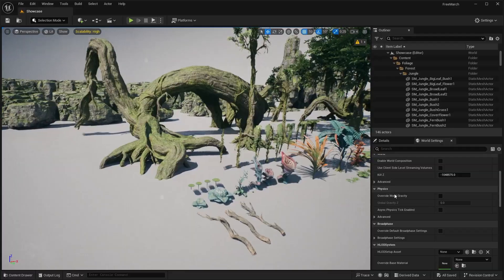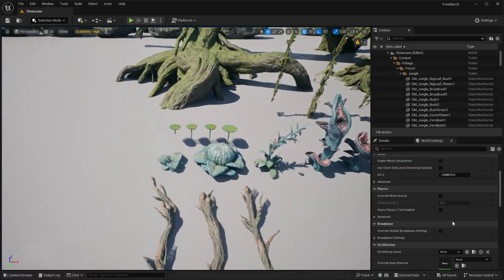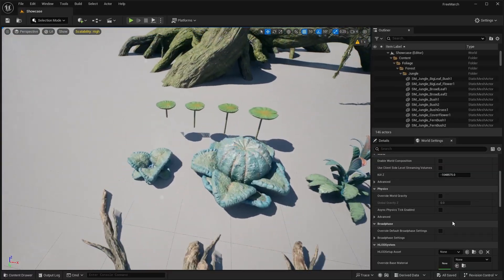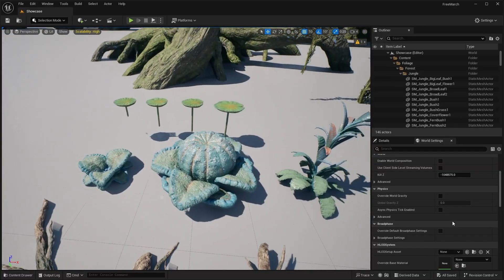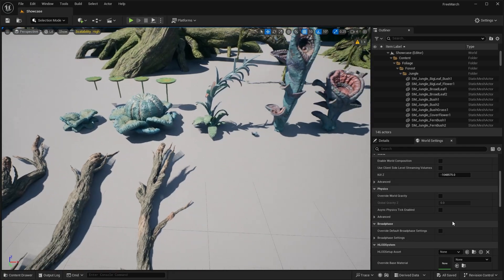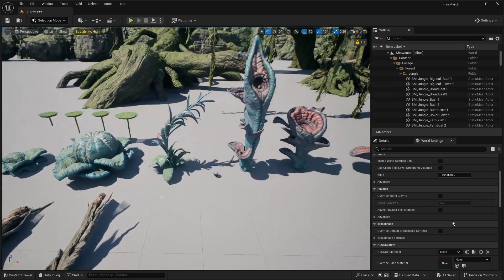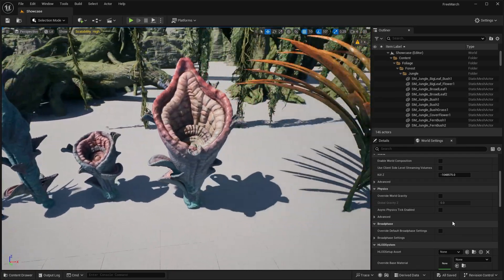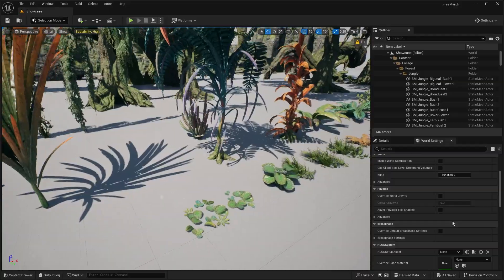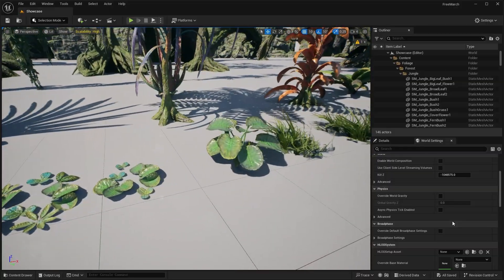So here's the showcase level. These are all the props that come included. So you can see we have things like the lily pads, the different wood pieces, some of the interesting plants.